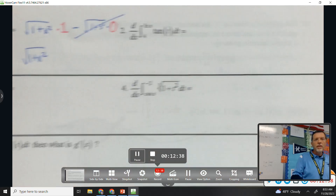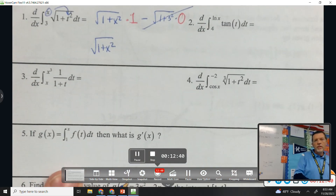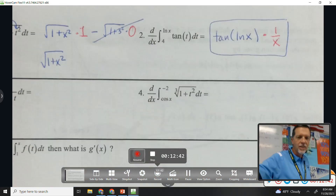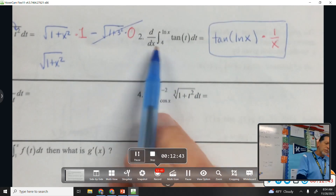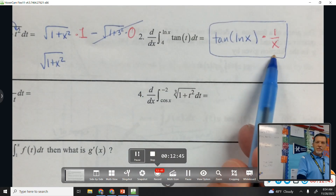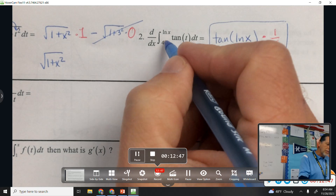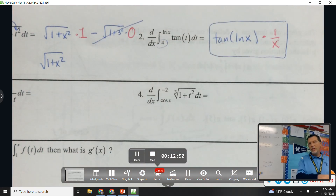Why don't you try number two? The answer: plug in the top times the derivative of the top. You don't have to worry about the bottom because it's a constant — its derivative would be zero and wipe out the second half.